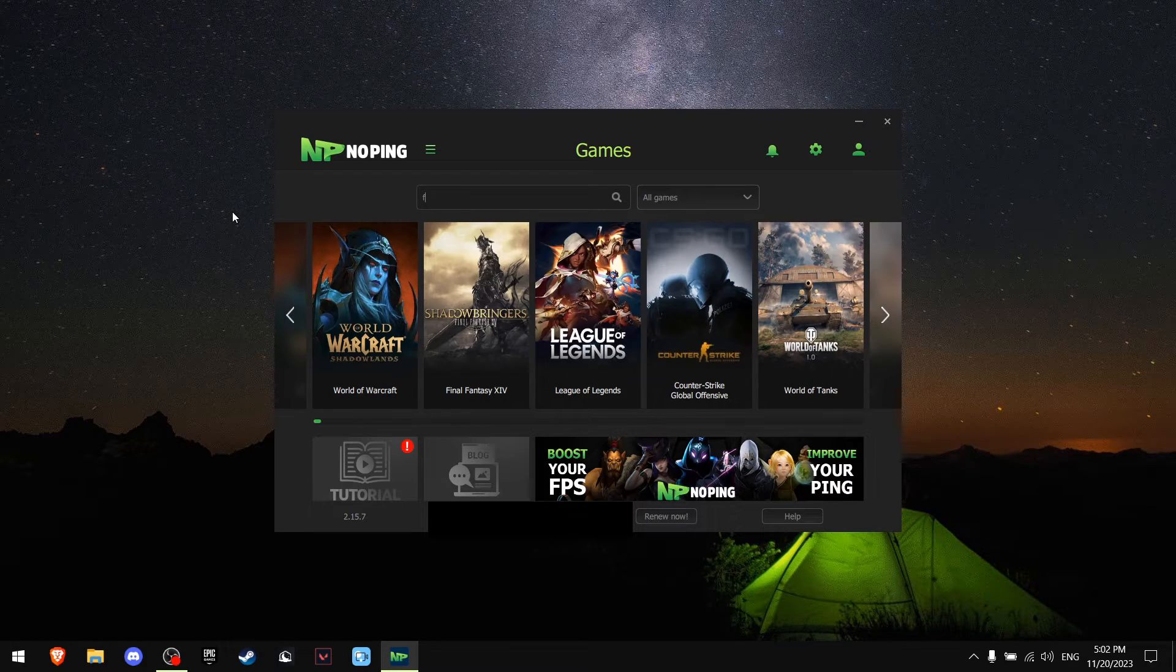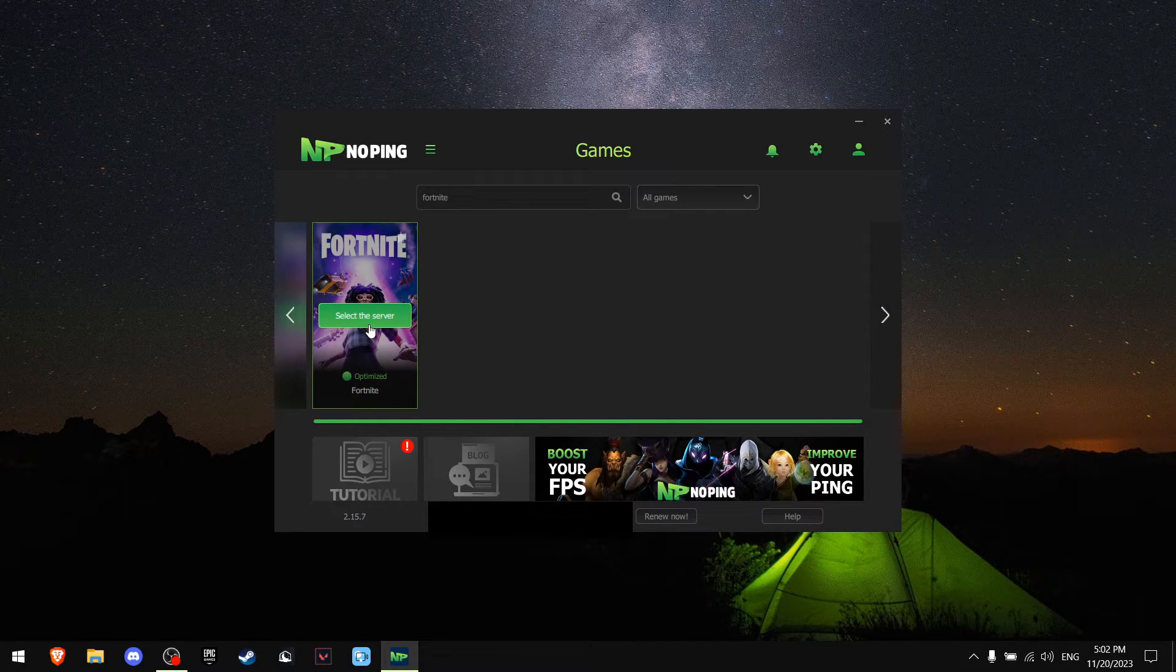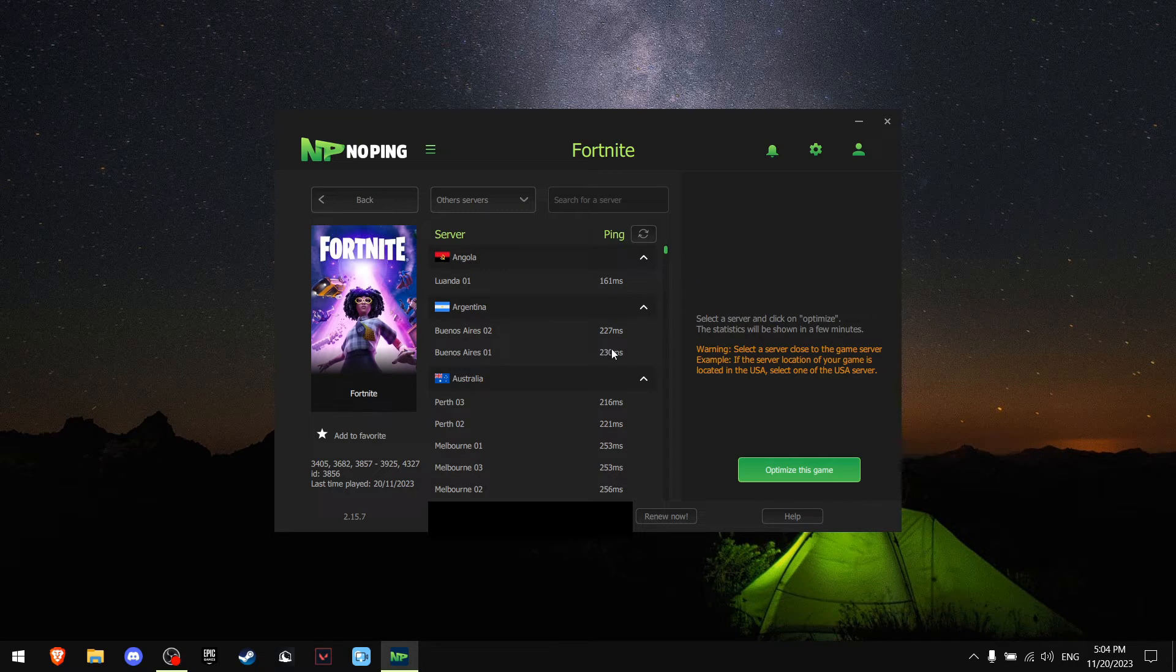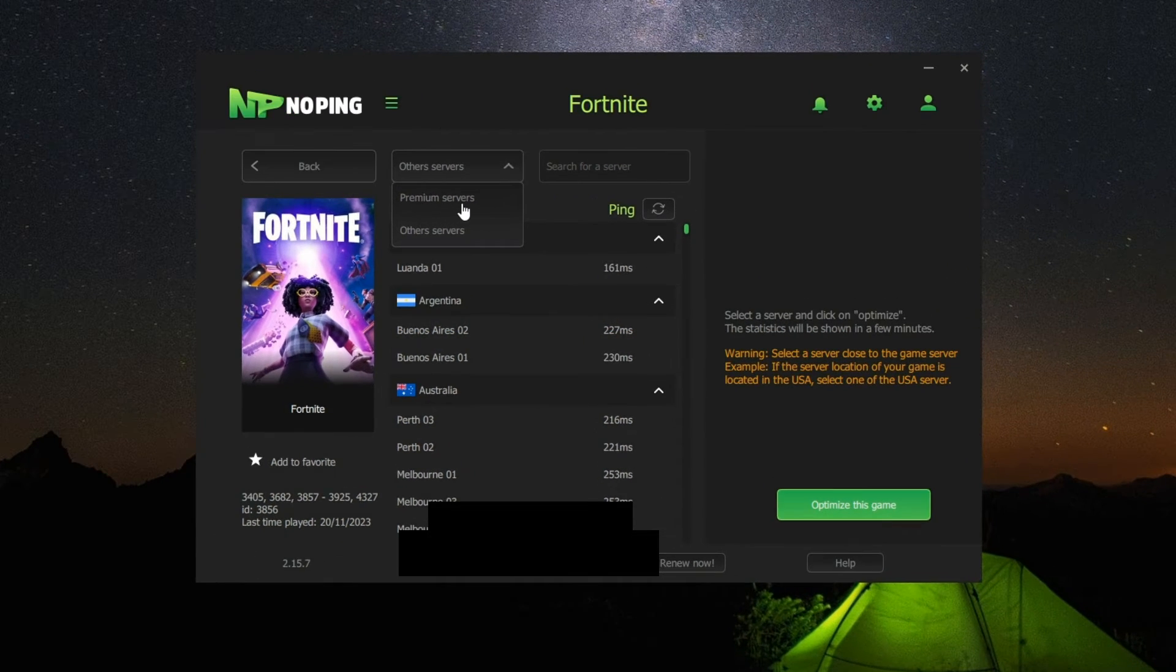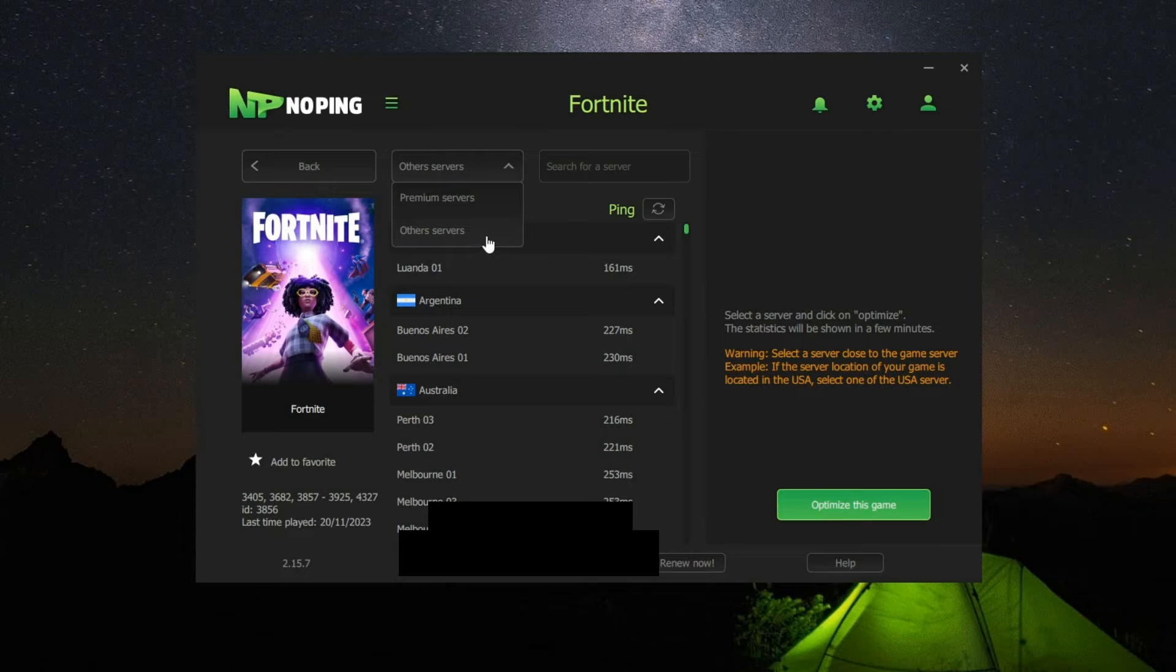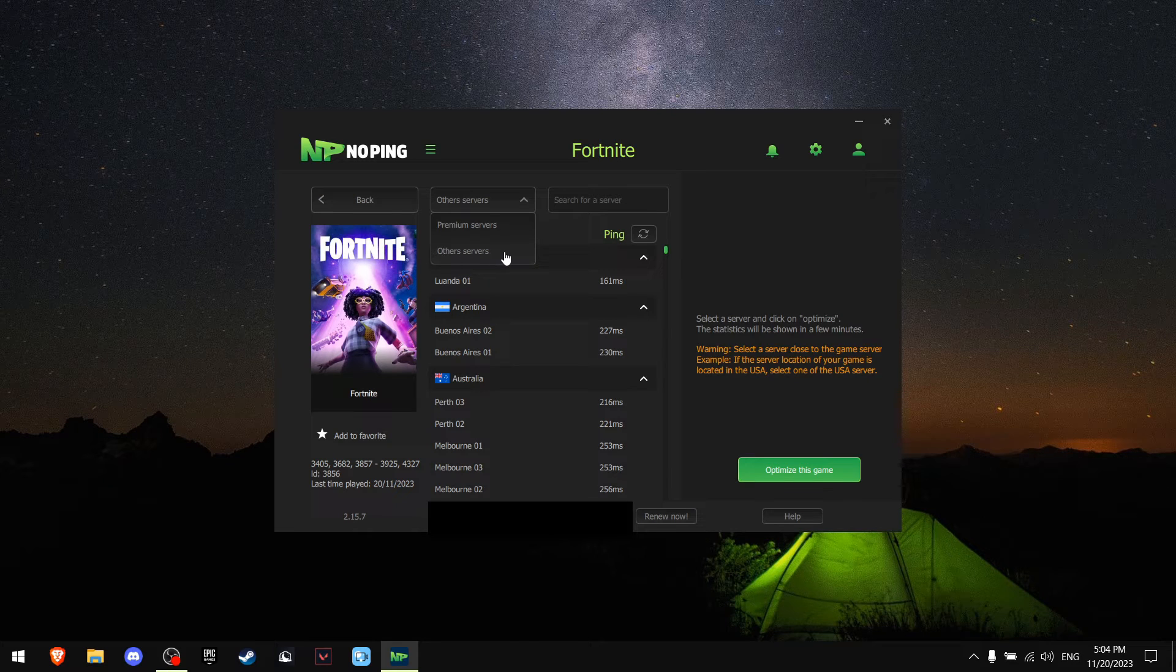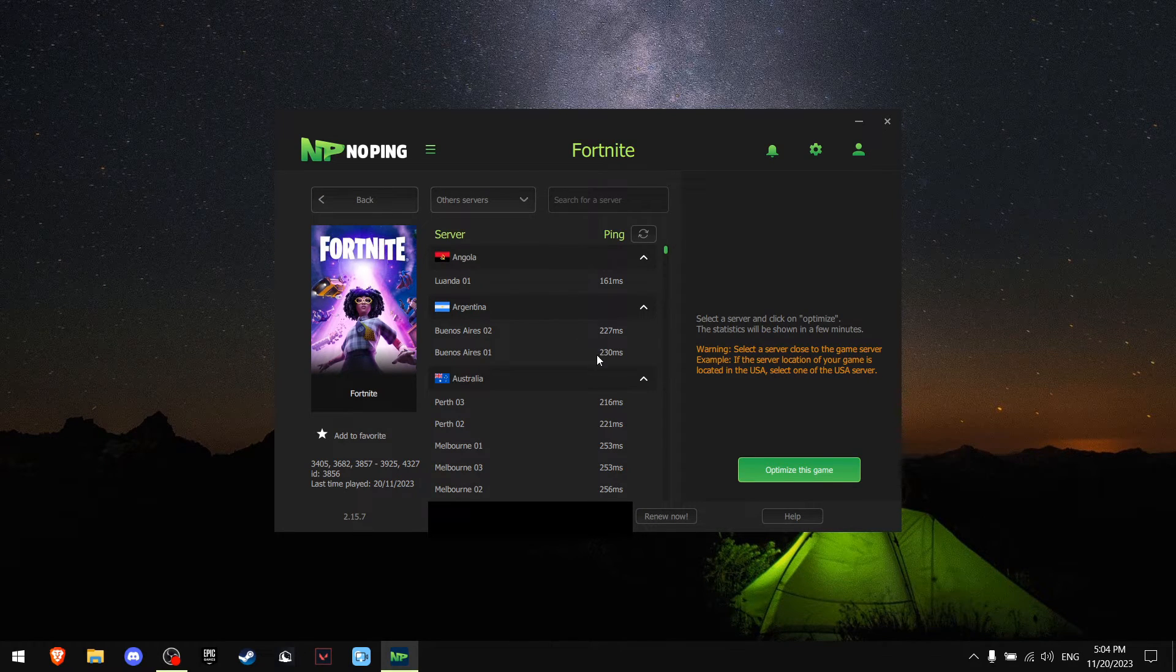Now we're going to find our server, so there's two modes that you can choose: the Premium Services and Other Services. Me personally, I'm going to take Other Services because there's a lot more options.